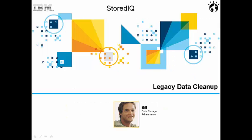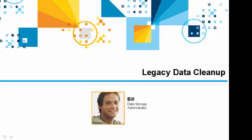In today's demo, we will showcase the data storage administrator's use of IBM StoredIQ to both identify and perform legacy data cleanup for Focus Corporation.